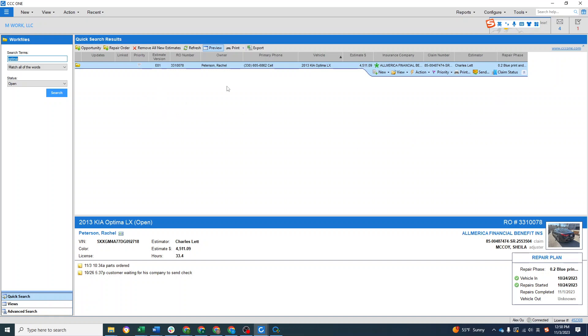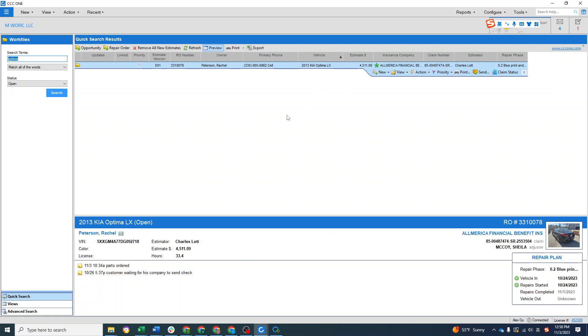And remember if you already have one repair order, you can merge opportunity with a repair order. But if you have two repair orders, you cannot merge two repair orders together. So if you got the assignment from the insurance, try to just wait and merge the file instead of creating another repair order, because once you create another repair order you cannot merge the file.